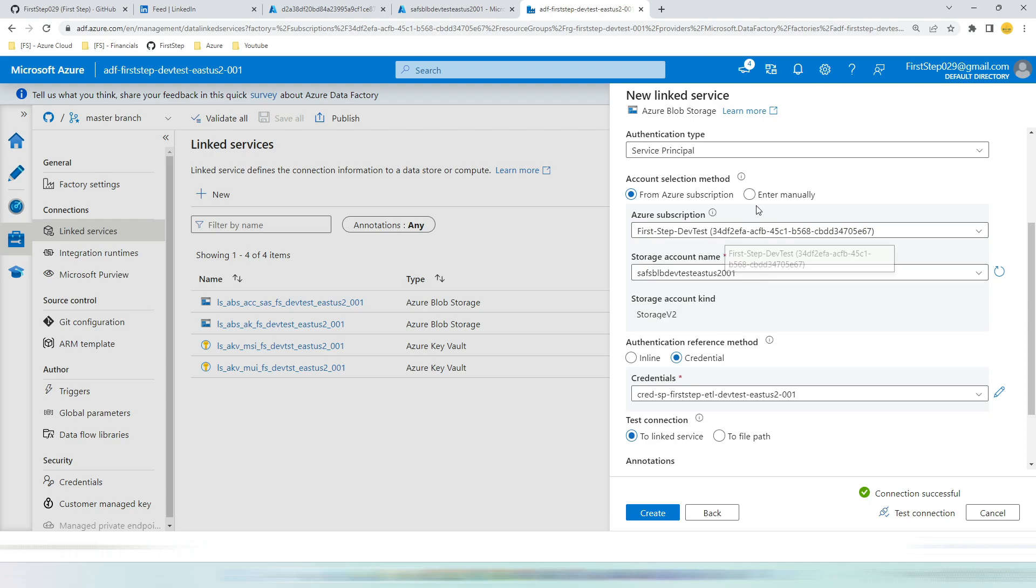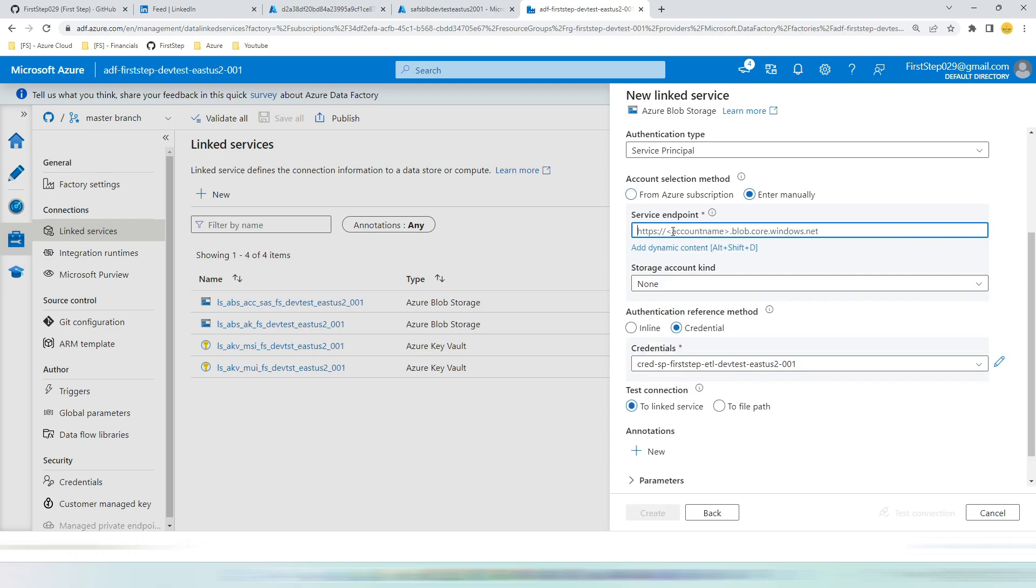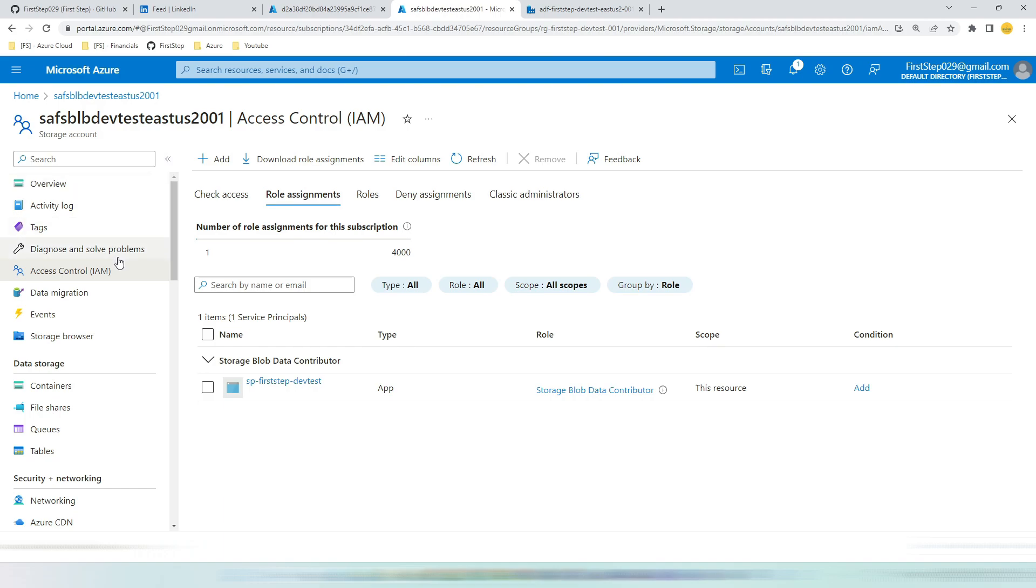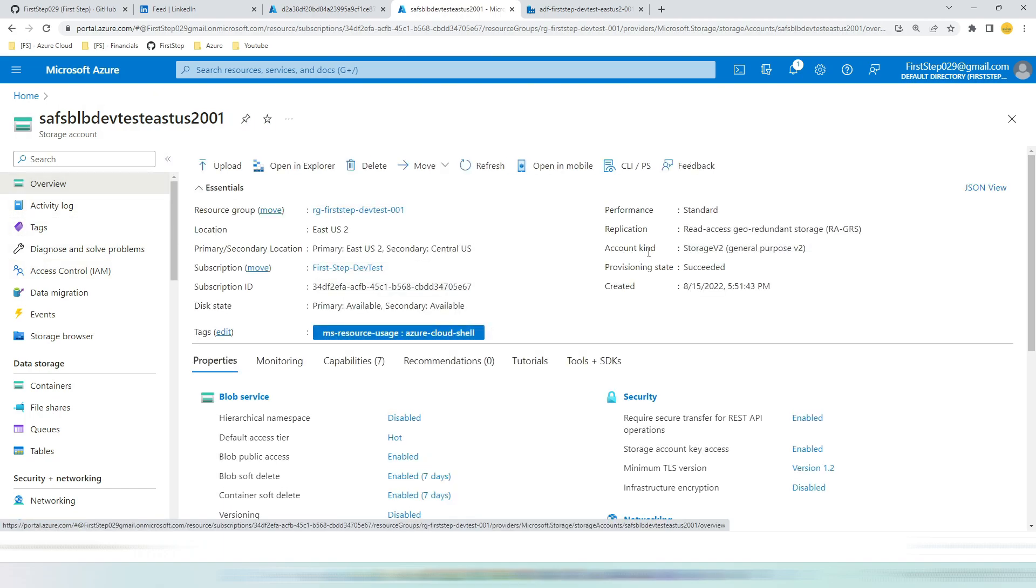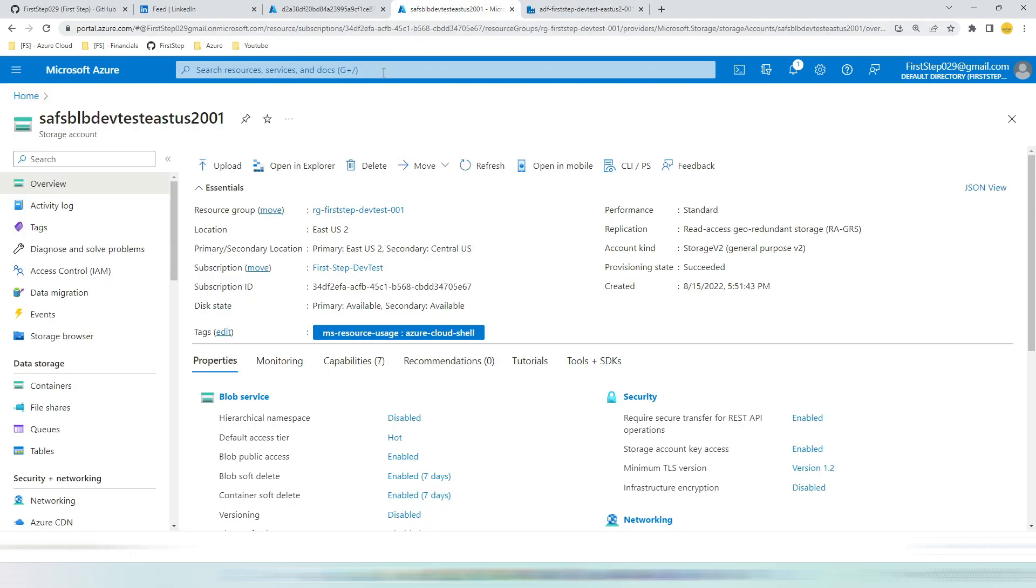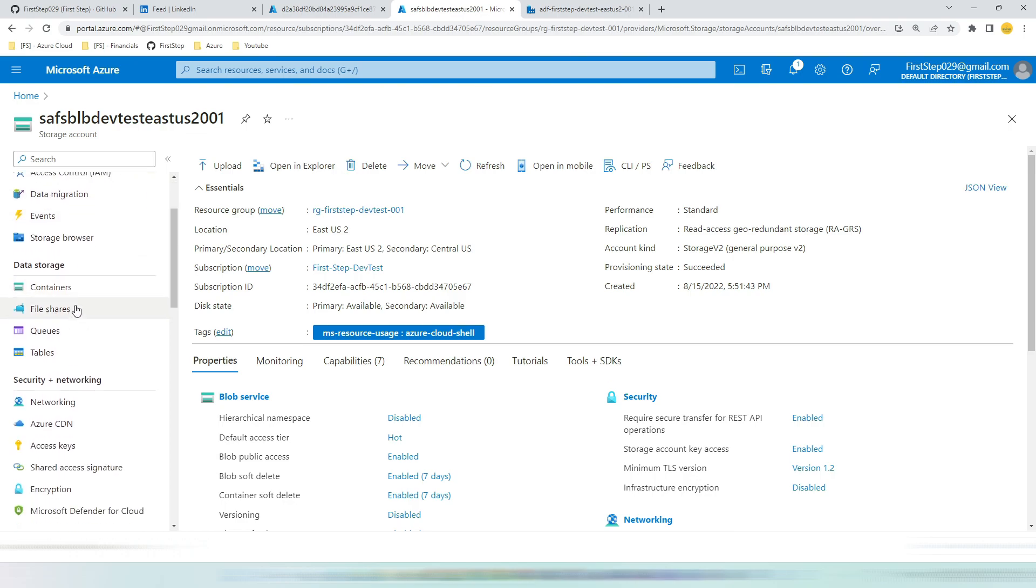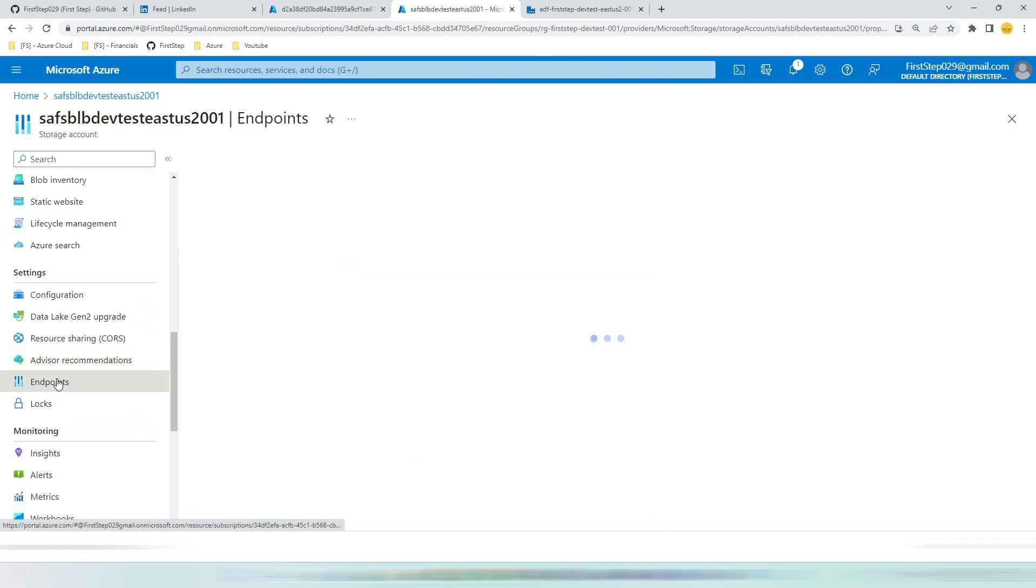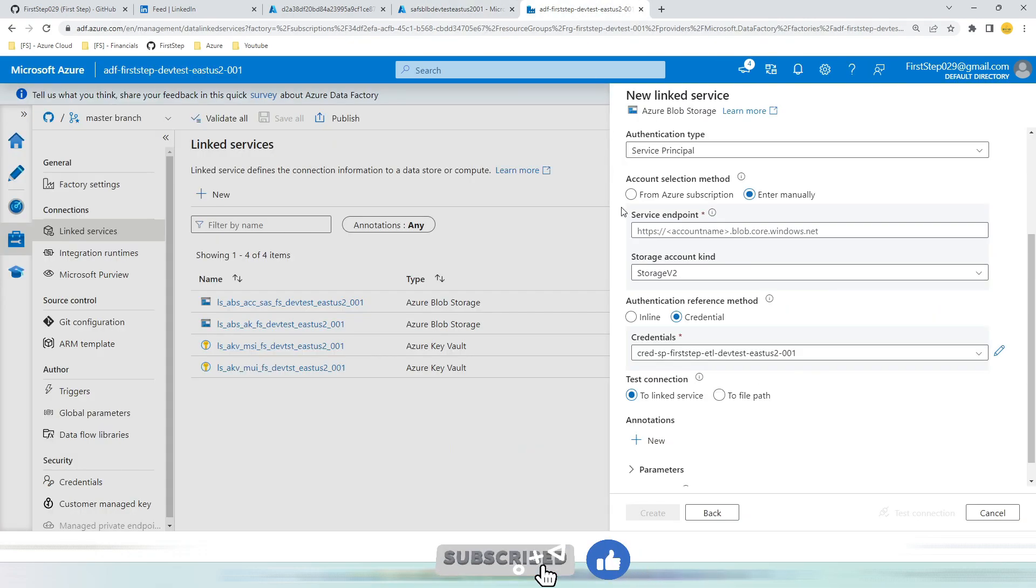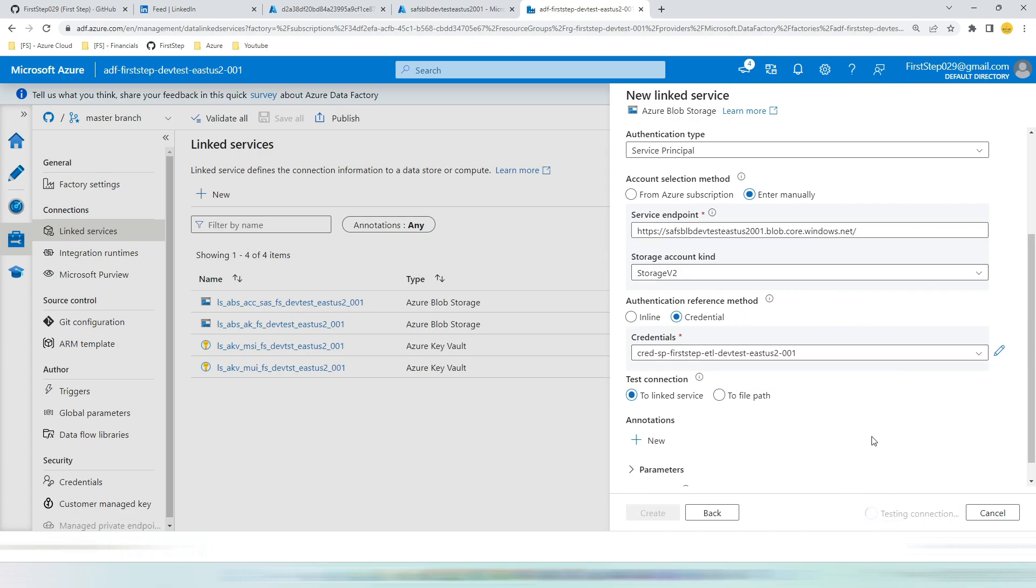So click enter manually. Once you click enter manually, you need to give the service endpoint and storage account kind. Let us see where we can find this information. Go to storage account. Hit overview. You will find the storage account kind here. So it is storage account v2. Pick storage account v2. Come back to storage account. Go to endpoints. In endpoints you will be able to find primary endpoint. Copy the primary endpoint and paste it here. Once you have pasted it here and you hit test connection, you will be able to see that connection is successful.